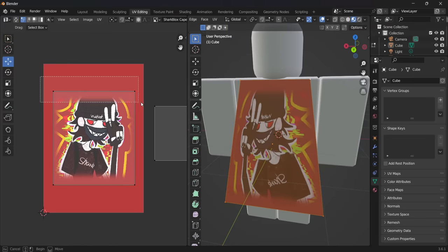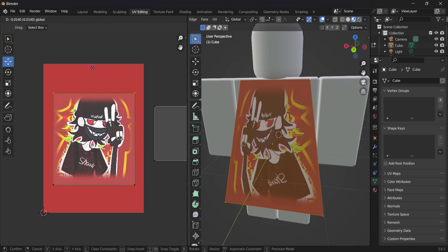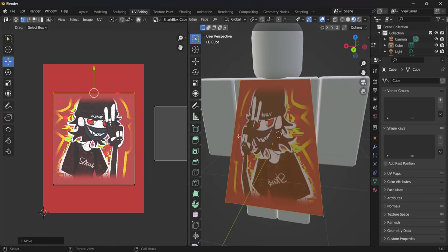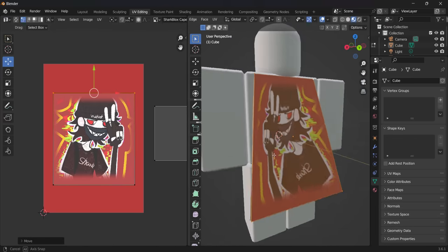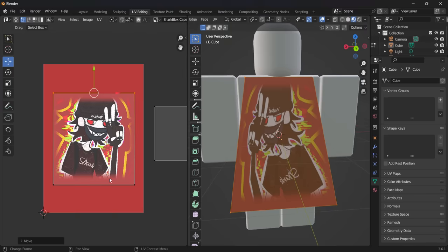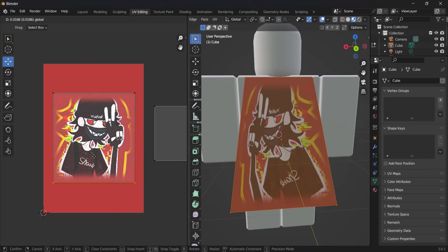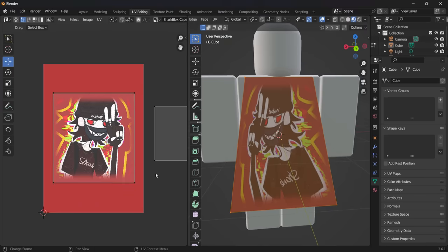If you're wondering why it warps a bit, it's basically because the cape is not exactly square. So sometimes your image might look a bit warped, but you are making a cape, so it should still come out pretty fine.